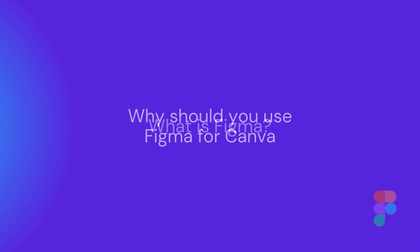So you might be wondering, what does this have to do with Canva? So for the Canva user, why should you consider using Figma for creating your frames or any other vector based elements? Number one, you can create vector shapes and export them as SVGs, which are perfect for Canva. Number two, you can create custom frames using free software.